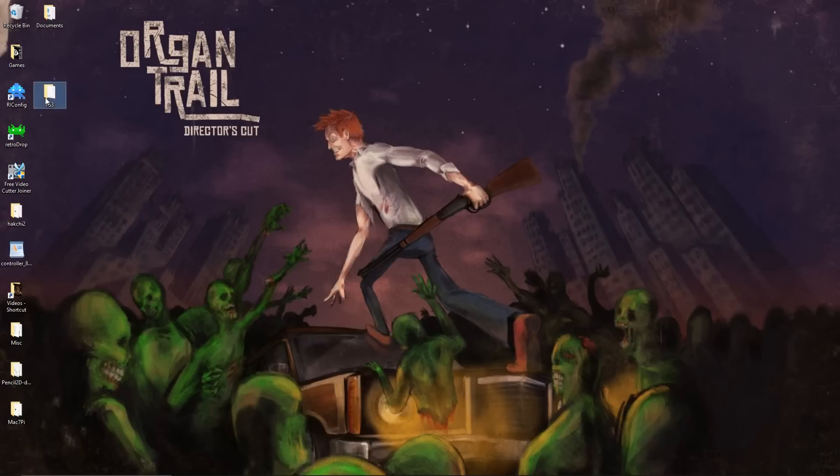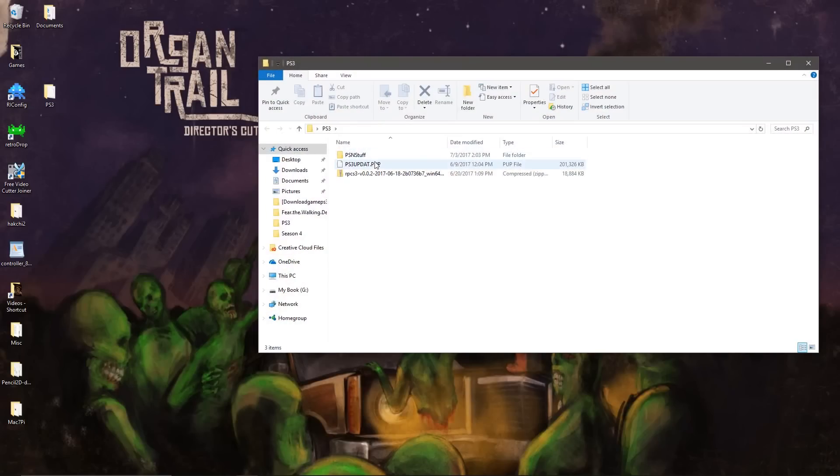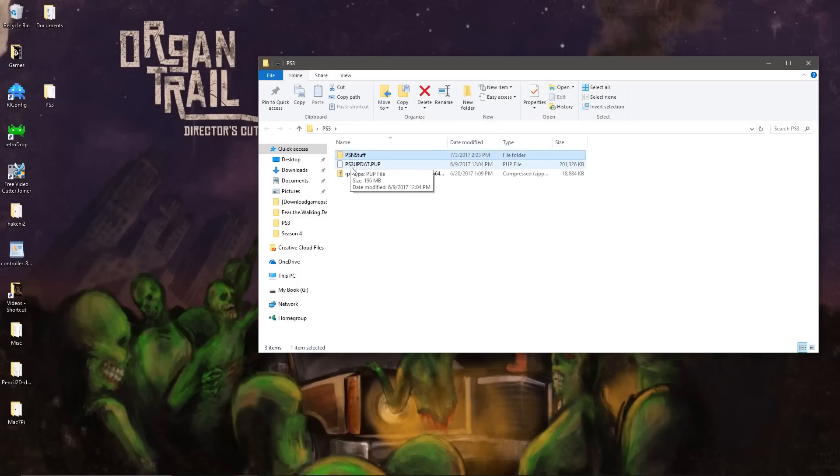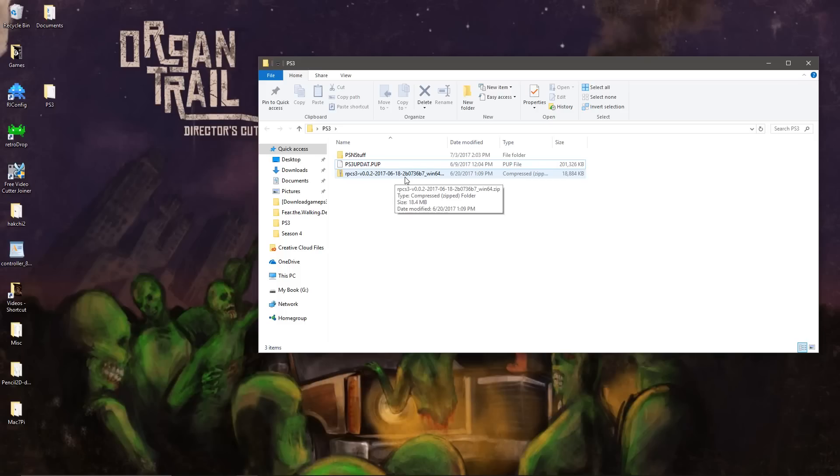So I have this folder called PS3, and we need the program PSN stuff, the PS3 firmware update, and I'm using the June 18th version of RPCS3. I will leave some links in the description.